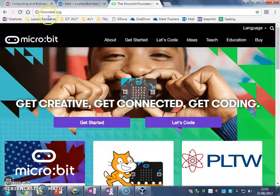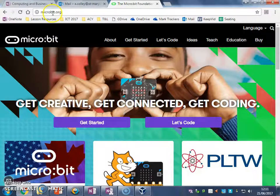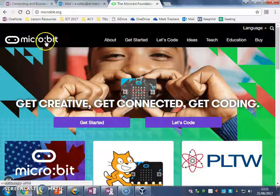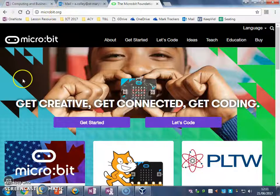And I've gone to microbit, spelt like that, dot org.